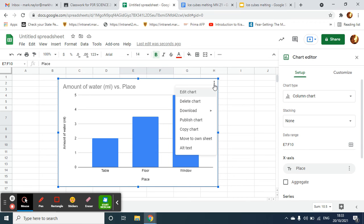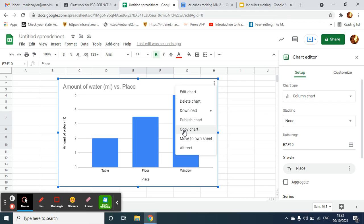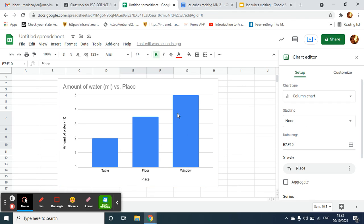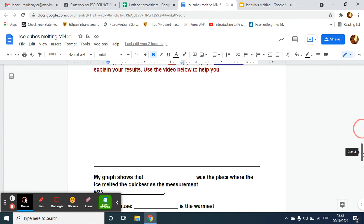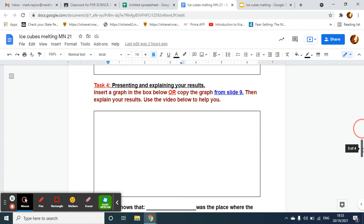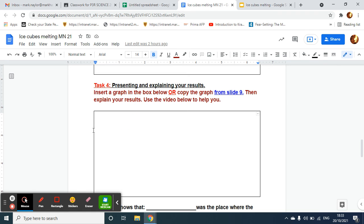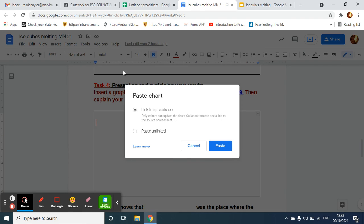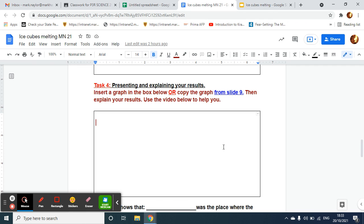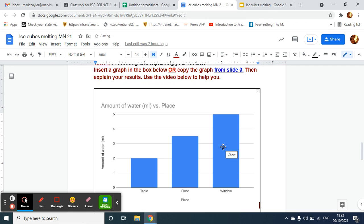Click on the three little dots there, click Copy Chart. Then I go back to my Google document here and make sure my cursor is inside the box there for Task 4. And then I can paste—I don't need to link it into the spreadsheet—I can paste my bar graph in there.